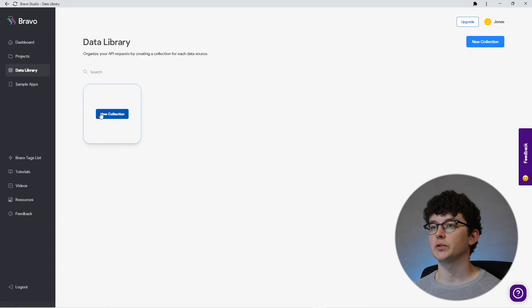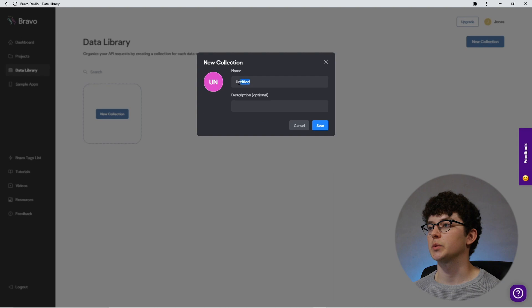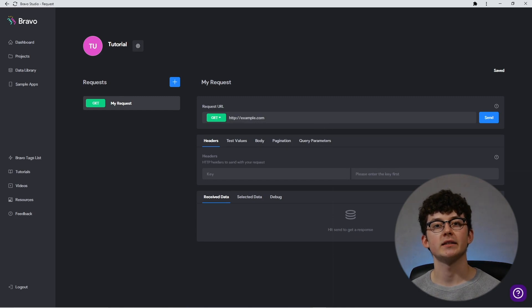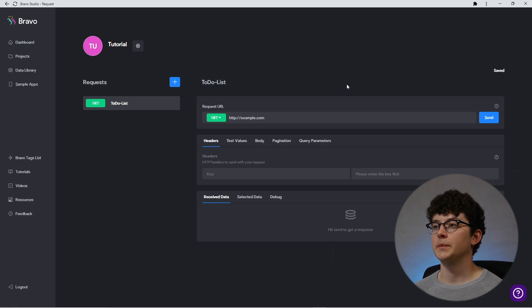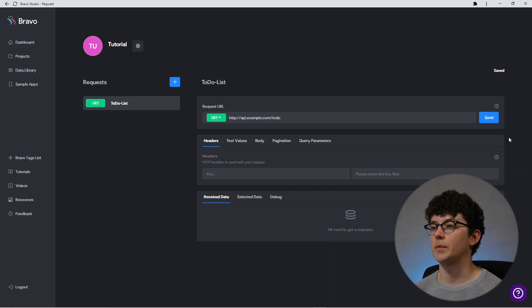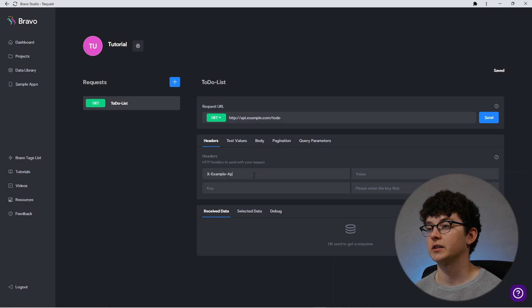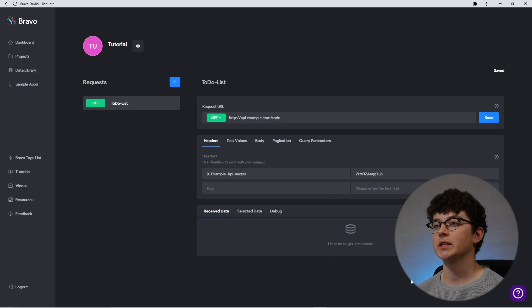We have now learned how to find the request URLs for our to-do list example. Now let's head over to Bravo to see how to integrate those URLs into our app. Inside of Bravo Studio, head over to the data library and create a new collection. Now choose blank request because we won't be using Airtable. Give it a useful name and hit save. In this new collection, you can now add all the requests necessary for your app. Let's try and implement our to-do list example — we're going to start by listing all the to-dos. Since we want to retrieve data with this request, we're going to keep the GET method. For the URL, we're going to enter the URL from our API. We're then going to enter the authentication to our header — start by entering the key.